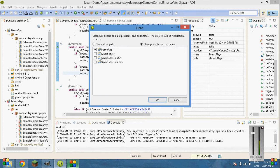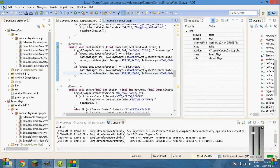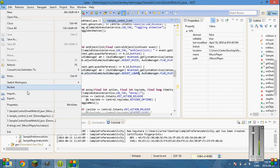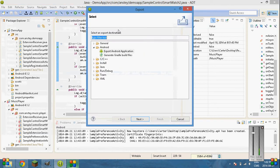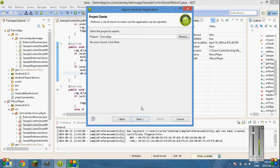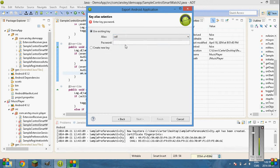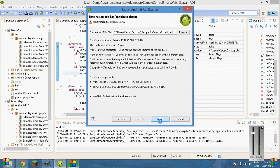Demo app. Export. Export. Next. Browse. Okay. Next. Find your key. Next. Finish.